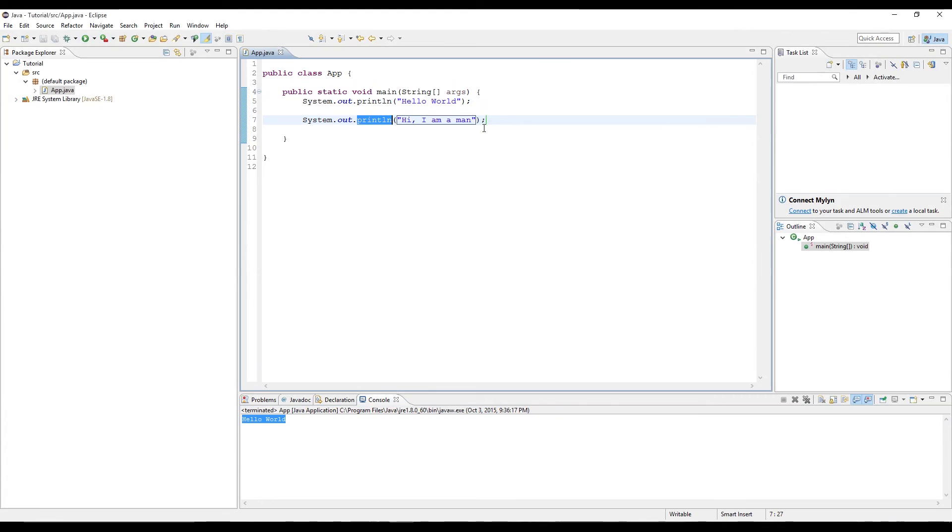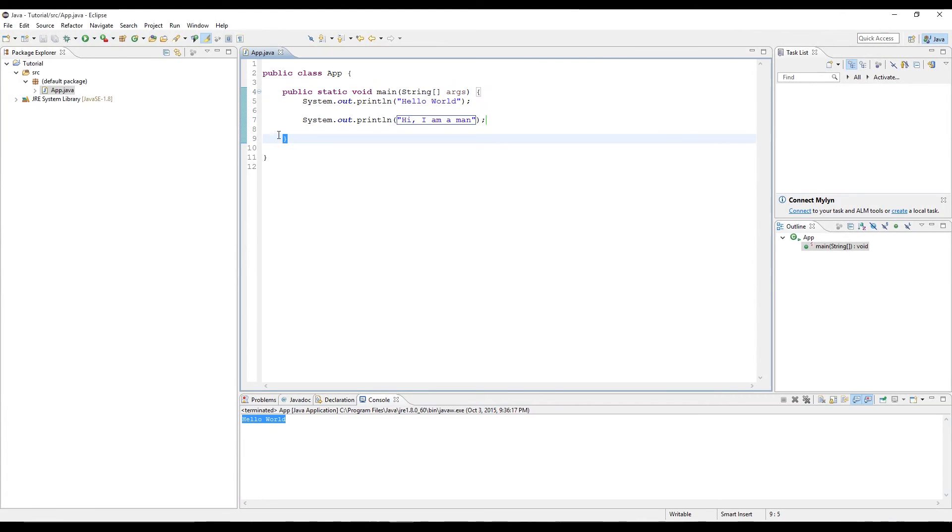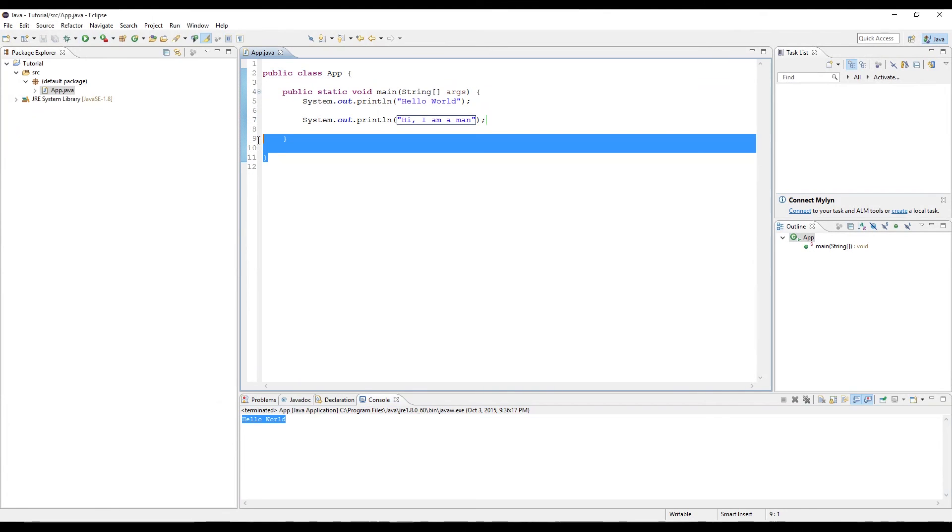That's pretty much it for this main method. We see how we have the opening curly brace for the main method and the closing curly brace. See how we have the opening curly brace for the public class app, and the closing curly brace.